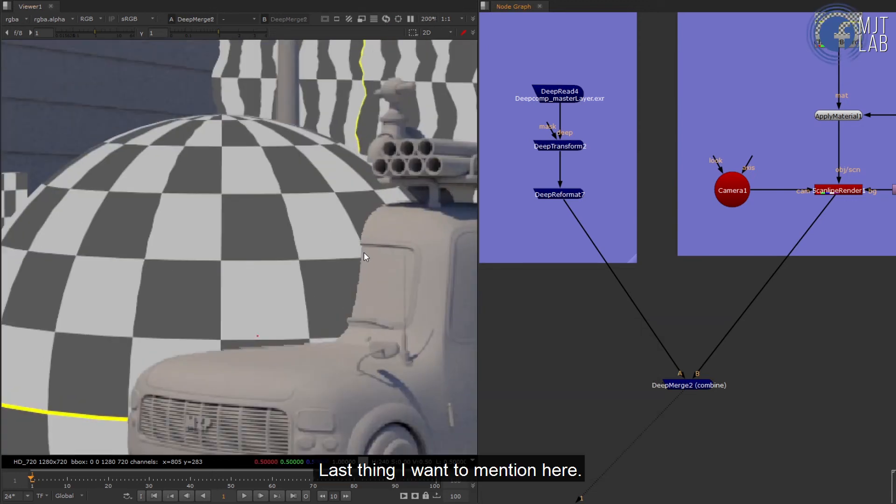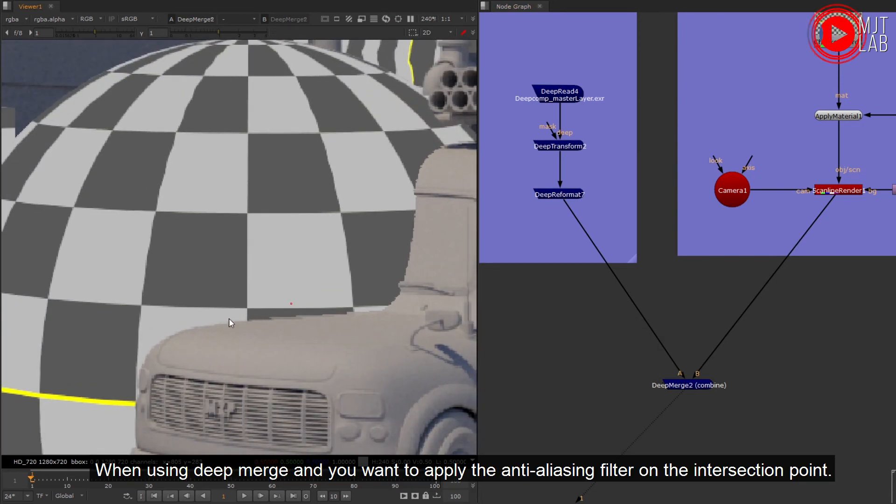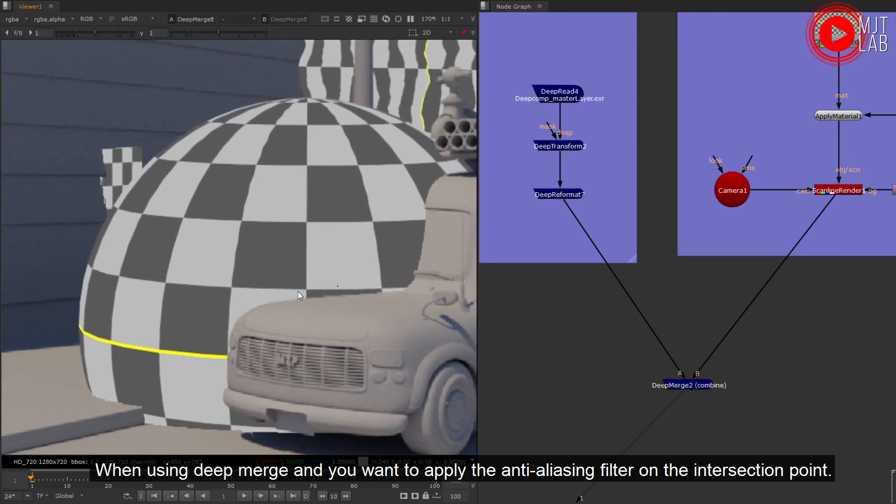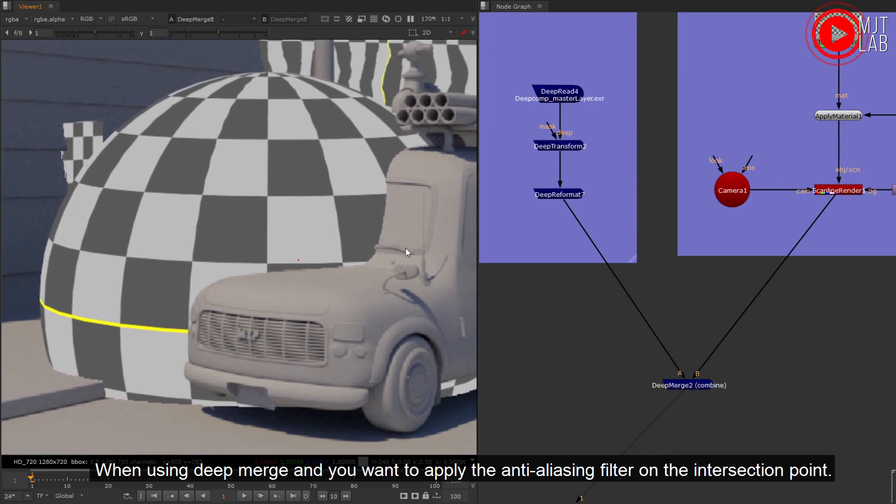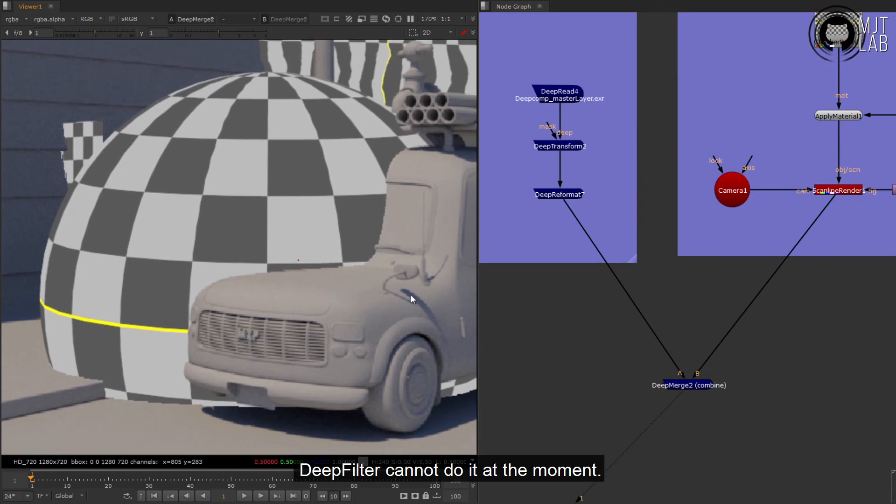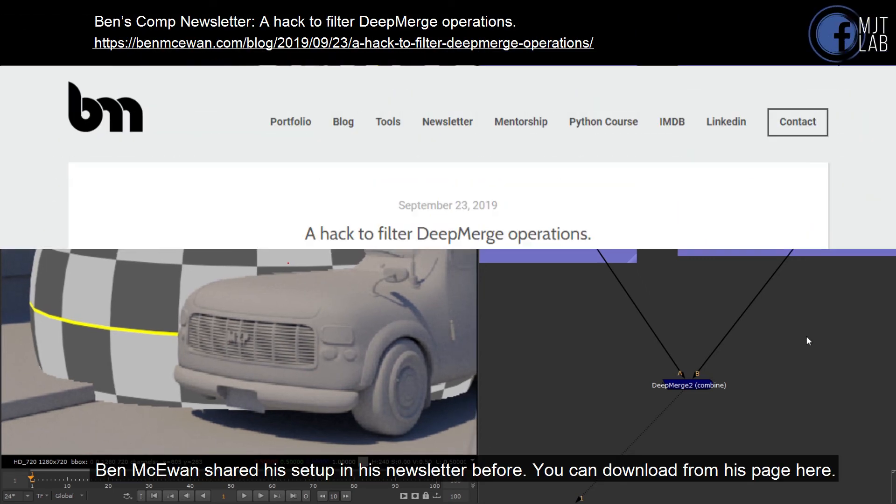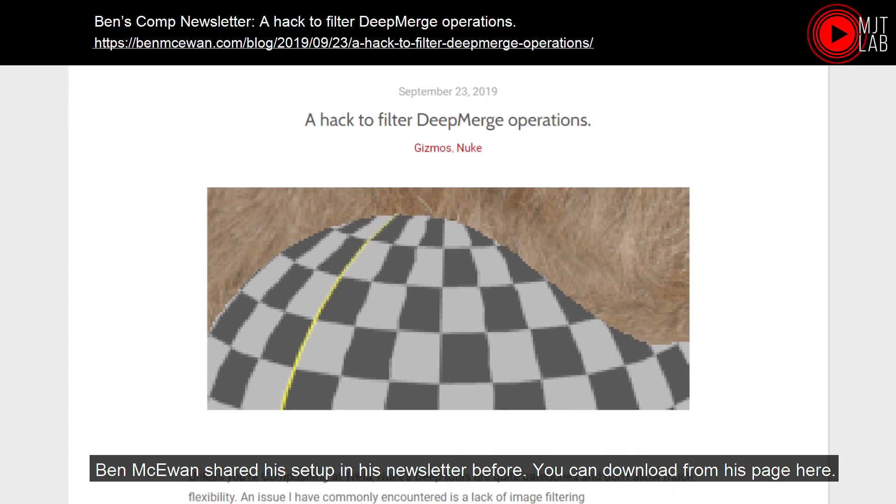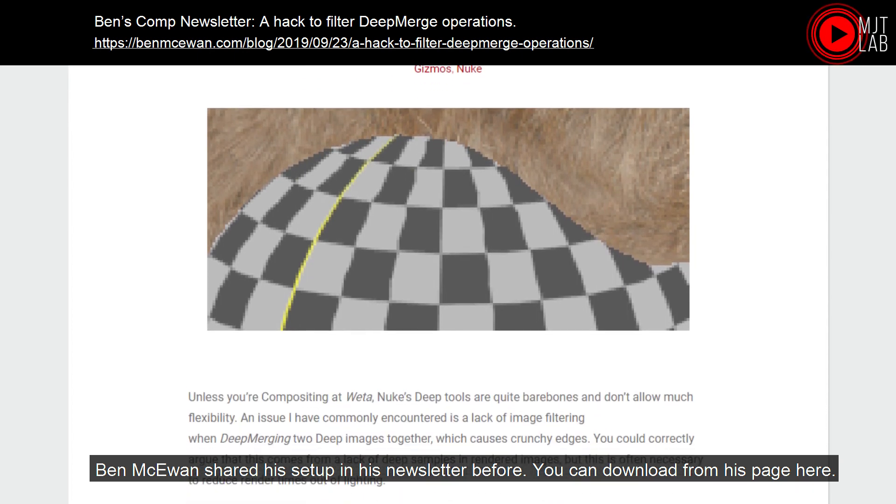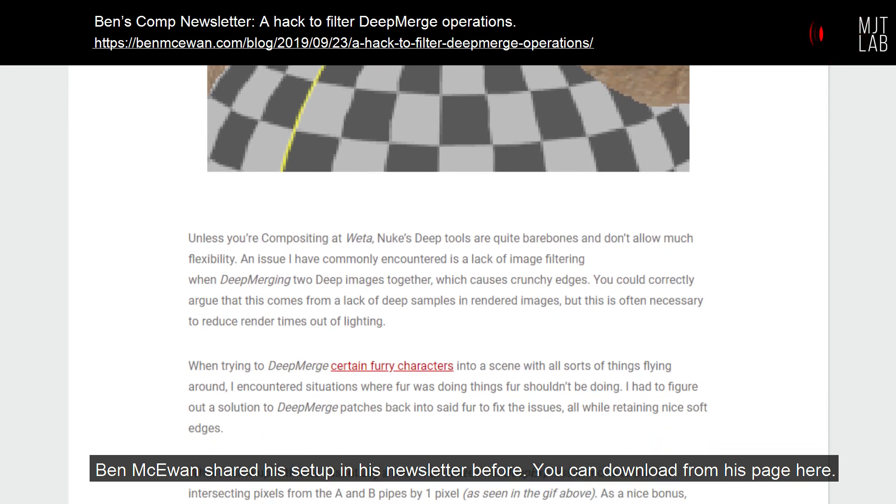Last thing I want to mention here: when using deep merge and you want to apply the anti-aliasing filter on the intersection point, DeepFilter cannot do it at the moment. Ben McEwen shared his setup in his newsletter before. You can download from his page here.